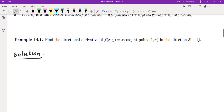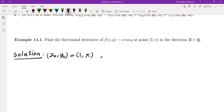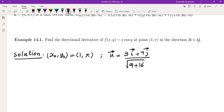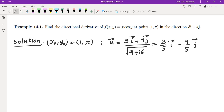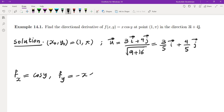Find the directional derivative of the function at point (1, π) in the direction 3i + 4j. So (x₀, y₀) = (1, π). Our direction must be a unit vector: (3i + 4j) divided by its magnitude, which is root of 9 + 16 = 5, giving us (3/5)i + (4/5)j. To find the directional derivative we first find the partial derivatives: f_x = cos(y) and f_y = −x·sin(y).